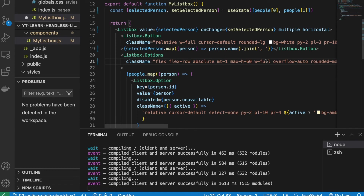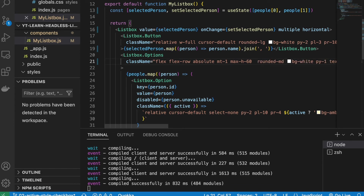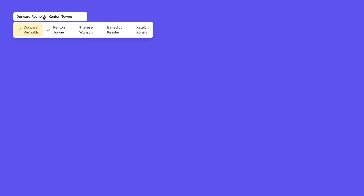We remove the full width and overflow-auto classes, and now we can see we can select multiple values in the horizontal layout.